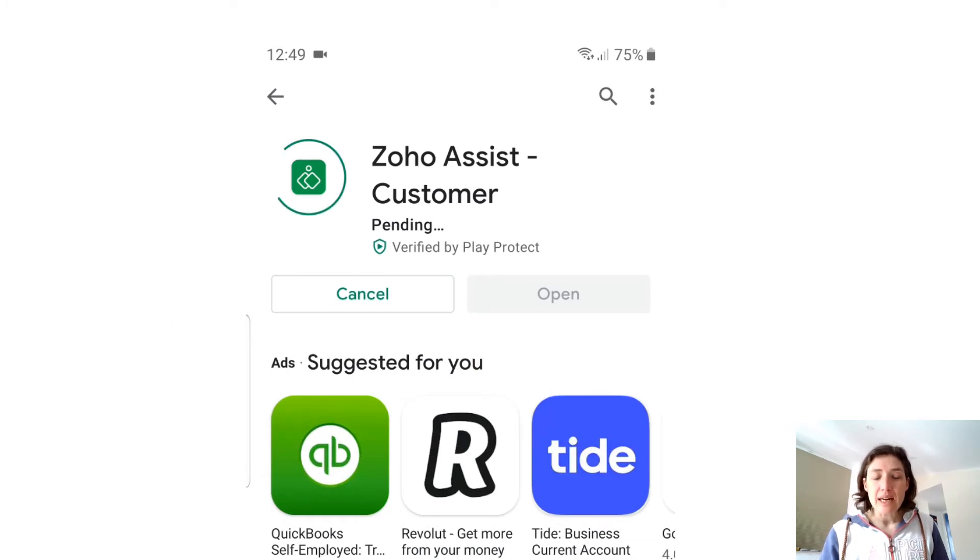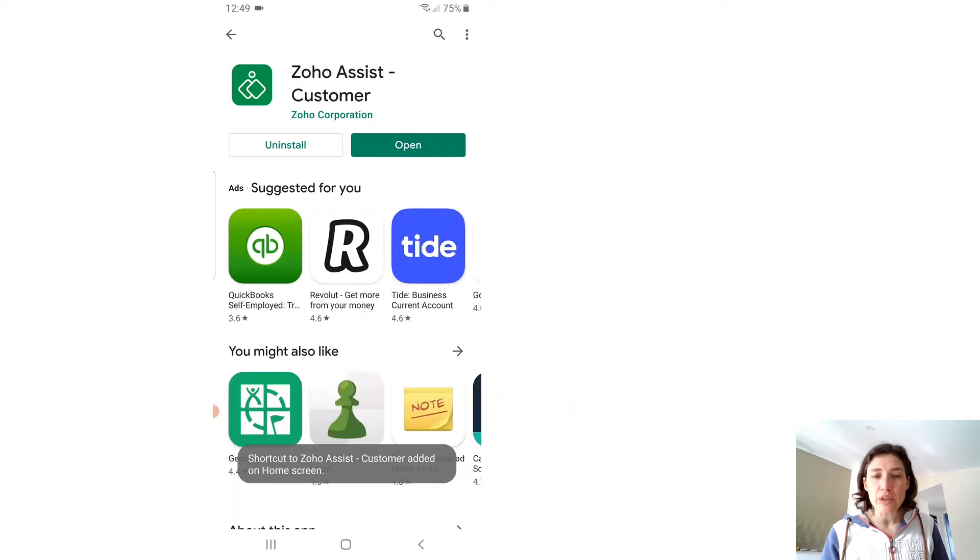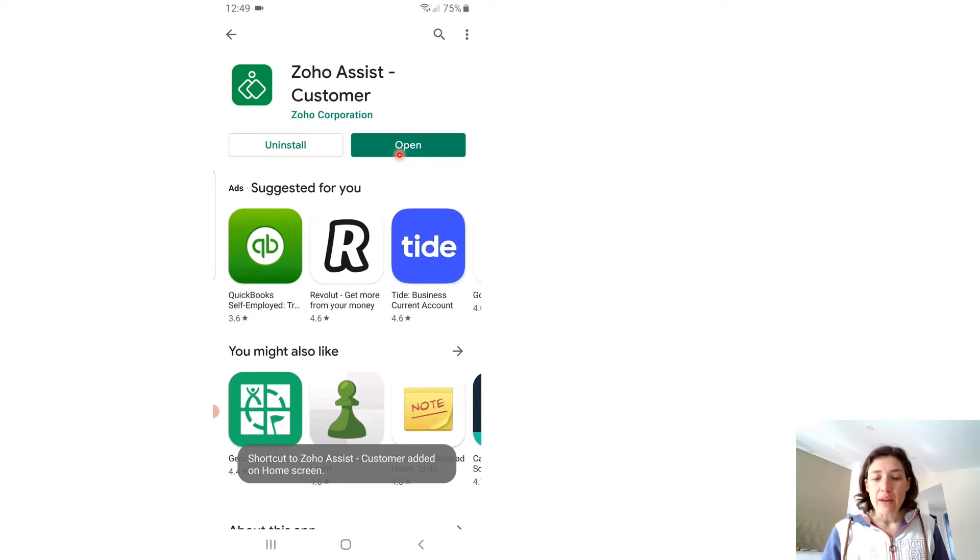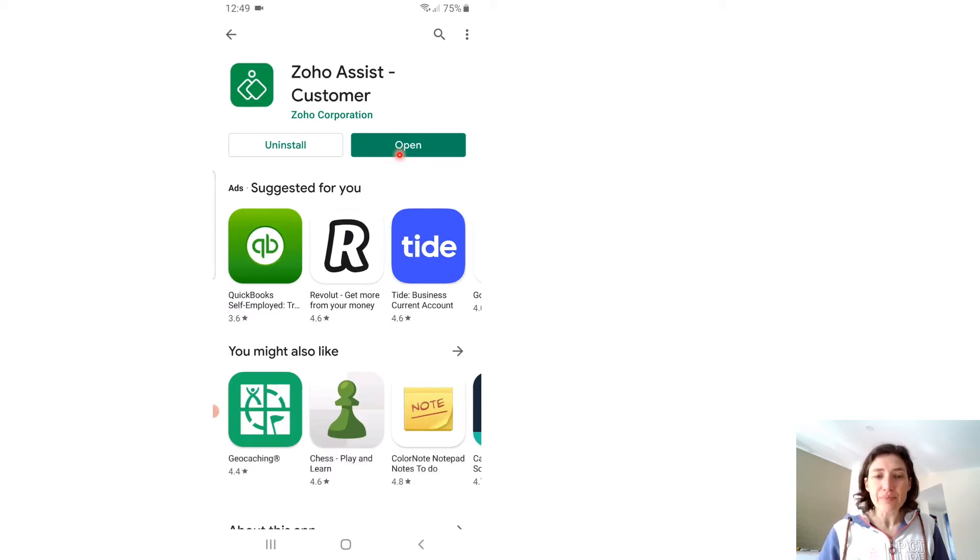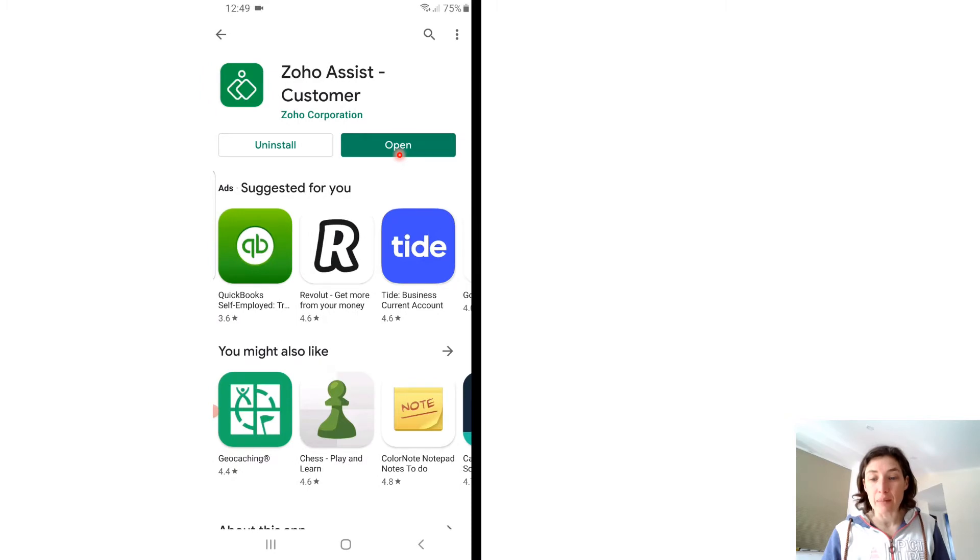Once that has finished installing, it will change to look like this. You'll have an open option, and then you're going to need to click on that which will open the app for you.